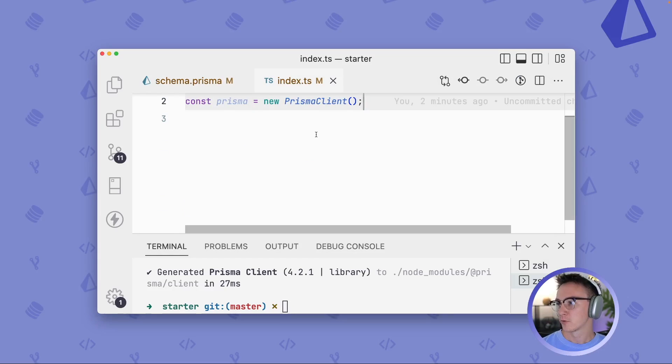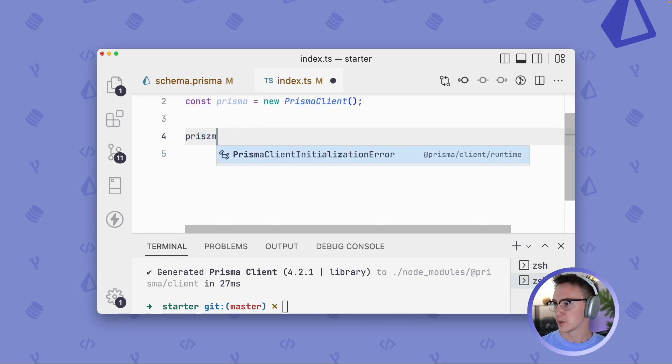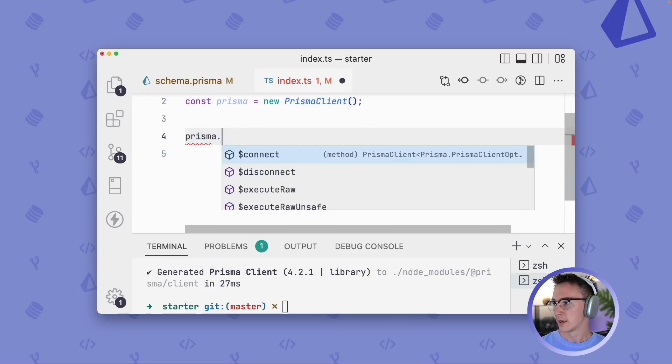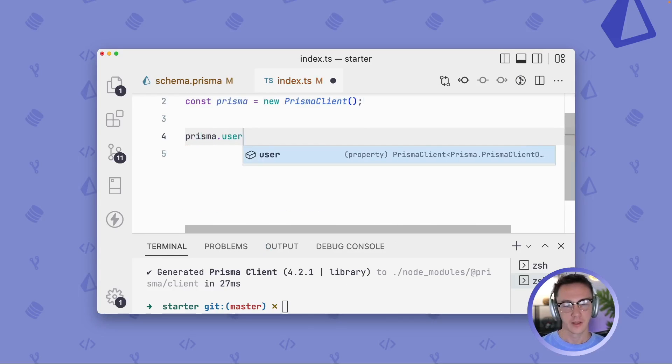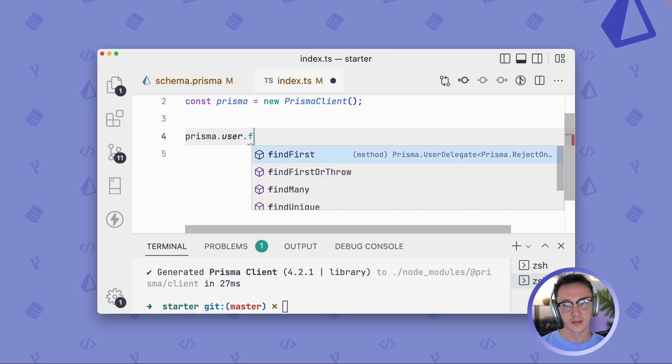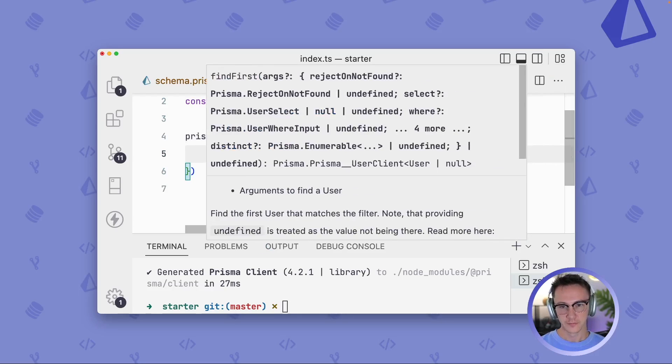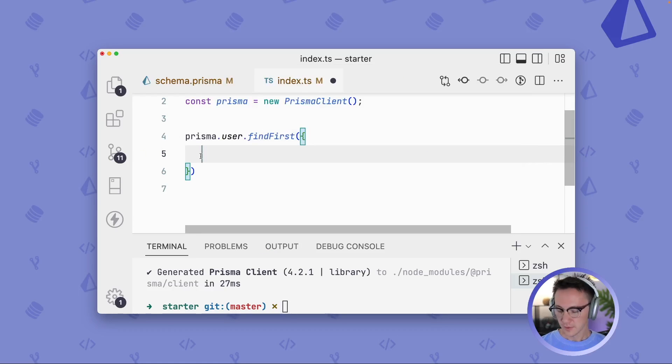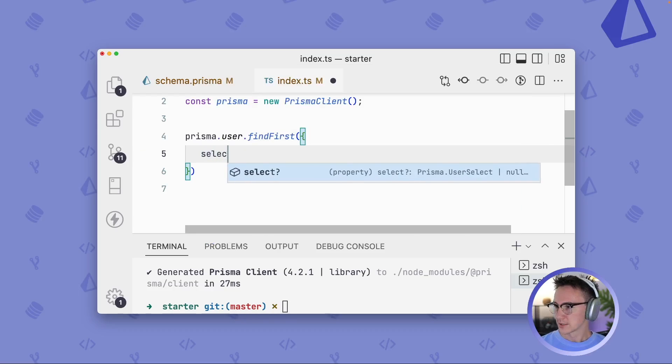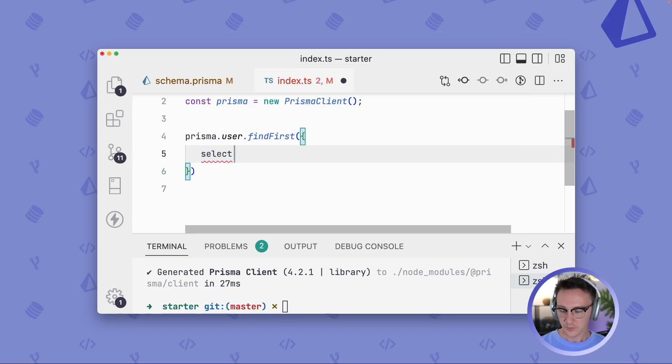If we go over to some code, we can actually do Prisma dot user. And so we can see that we have this user object. And then let's do find first. And then within this find first, we can select out a couple of columns.